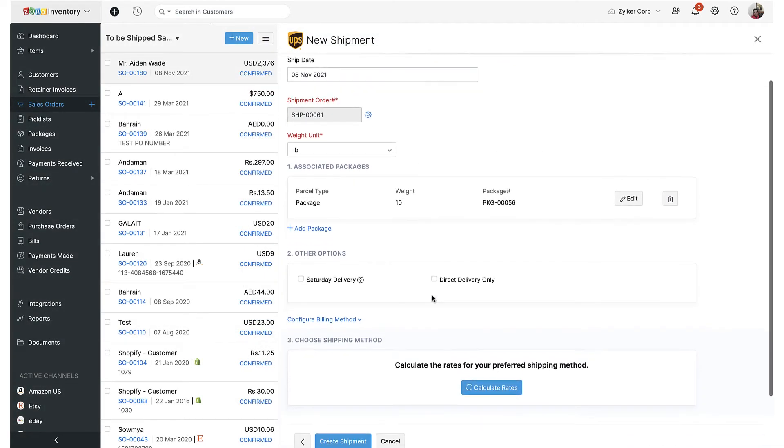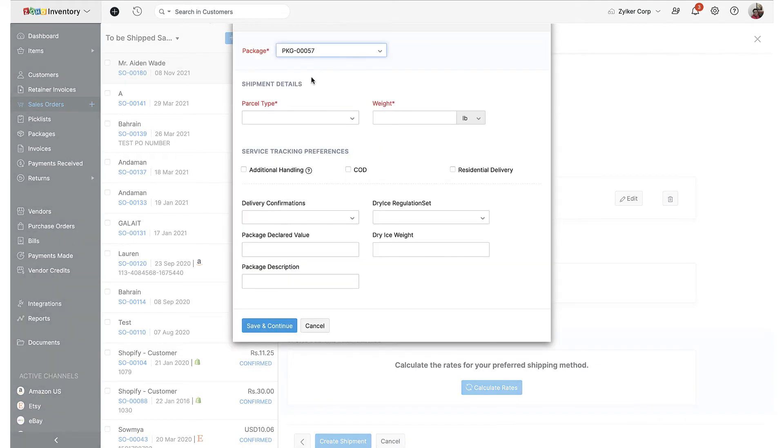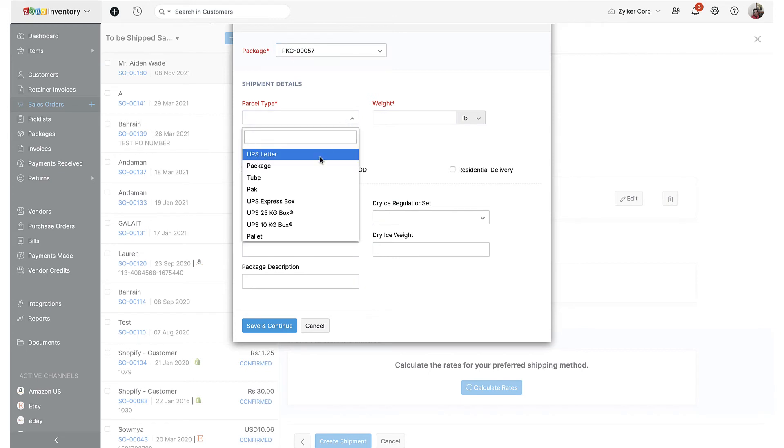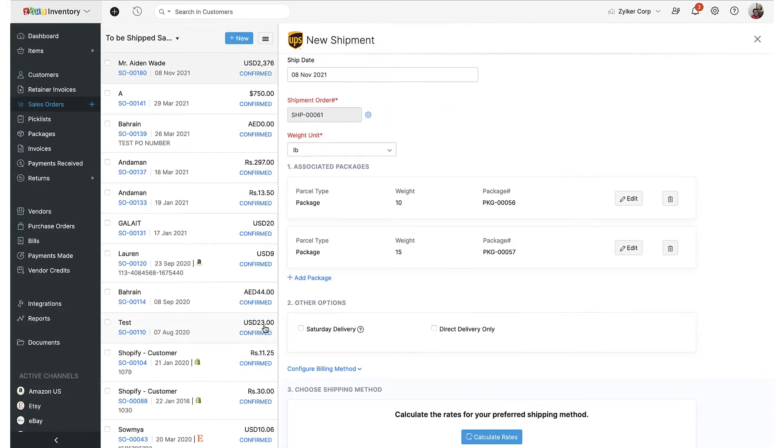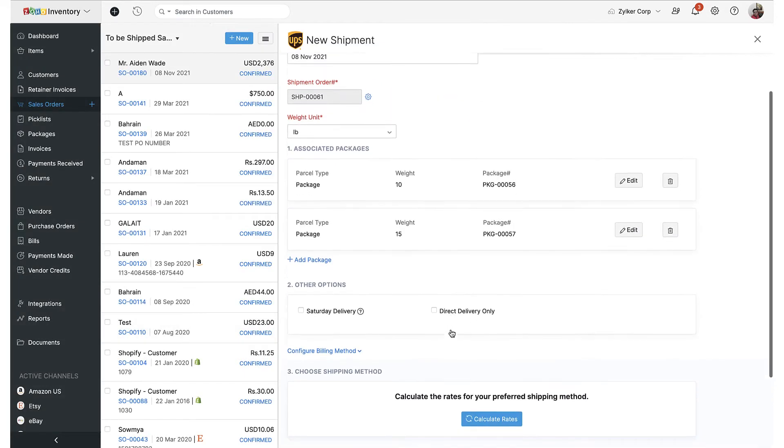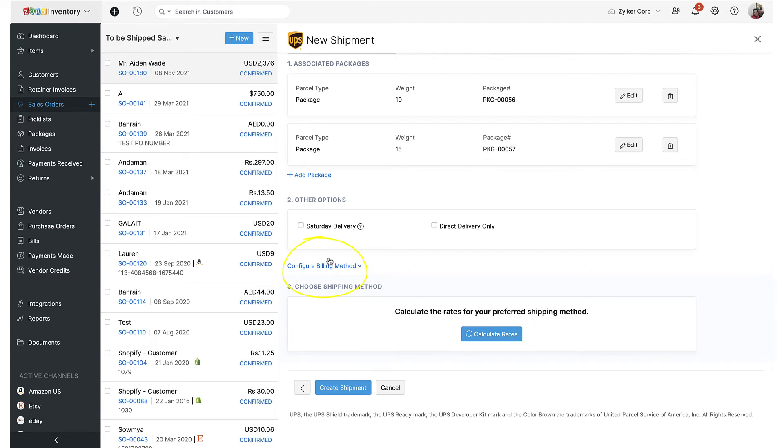Such shipments are referred to as multi-piece shipments in Zoho Inventory. Now if you have customers that have their own UPS accounts and are the type to take care of the shipping and transportation costs by themselves, then you can make use of a feature called third-party billing, which is built into this integration.